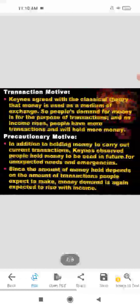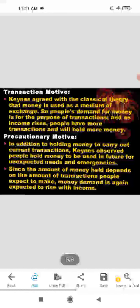Keynes rejected the classical viewpoint of a constant value of velocity in money demand. In this theory, Keynesians believe there are three motives. The first is the transactions motive — money is used as a medium of exchange. People demand money for the purpose of transactions, and as income rises, people will hold more money.